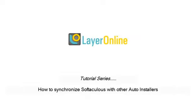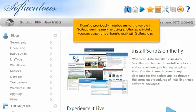How to Synchronize Softaculous with Other Auto-Installers. If you've previously installed any of the scripts in Softaculous manually or using another auto-installer, you can synchronize them to work with Softaculous.